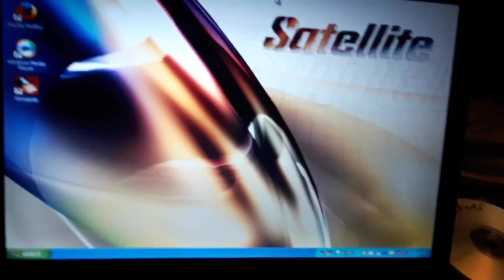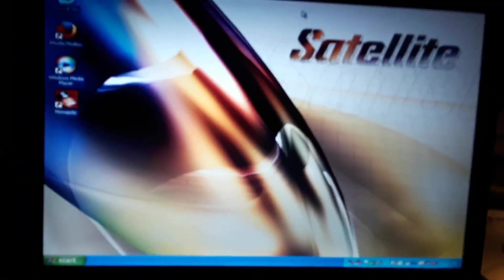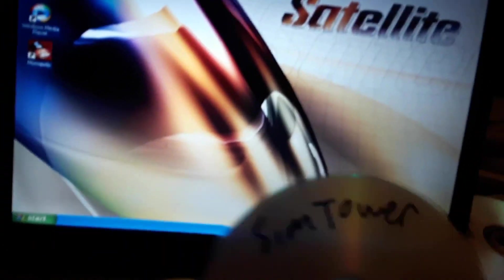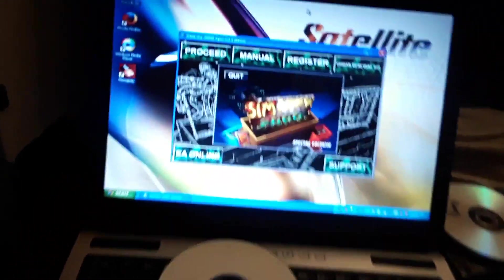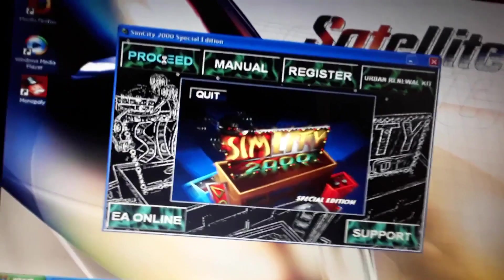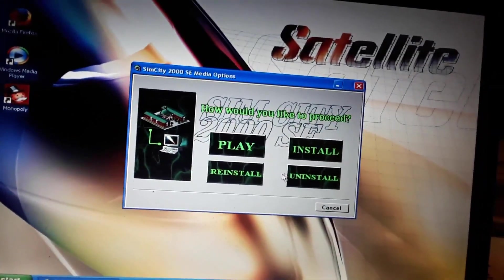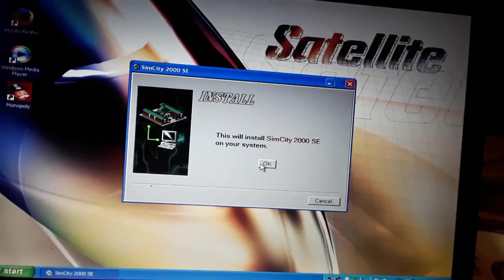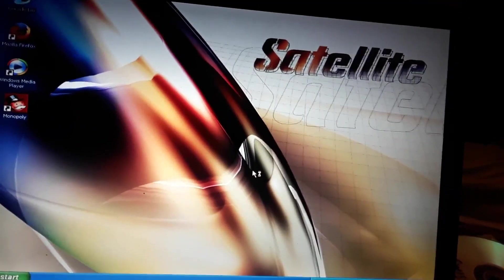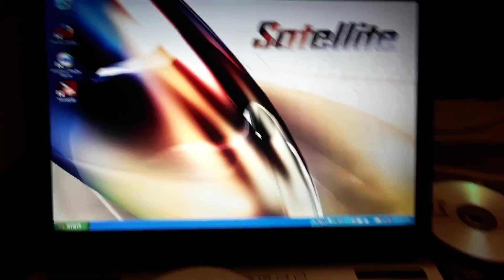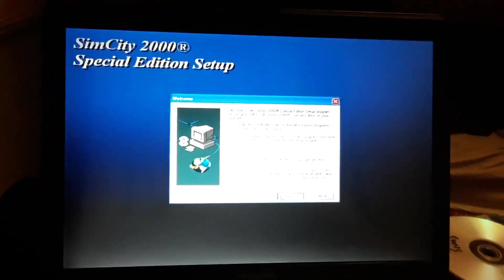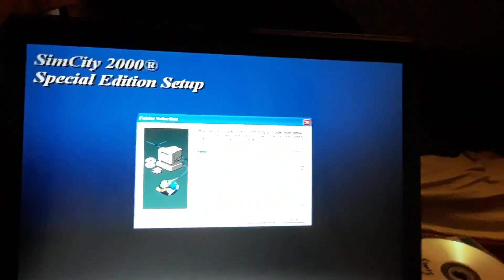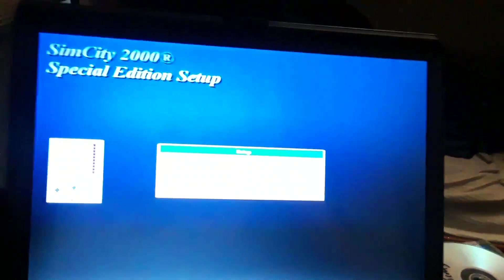SimCity 2000, that was one of my favorites growing up, always played that one. SimTower is another favorite that I'll install after, then I got all the Sims. Let's proceed, let's install it. Install everything.